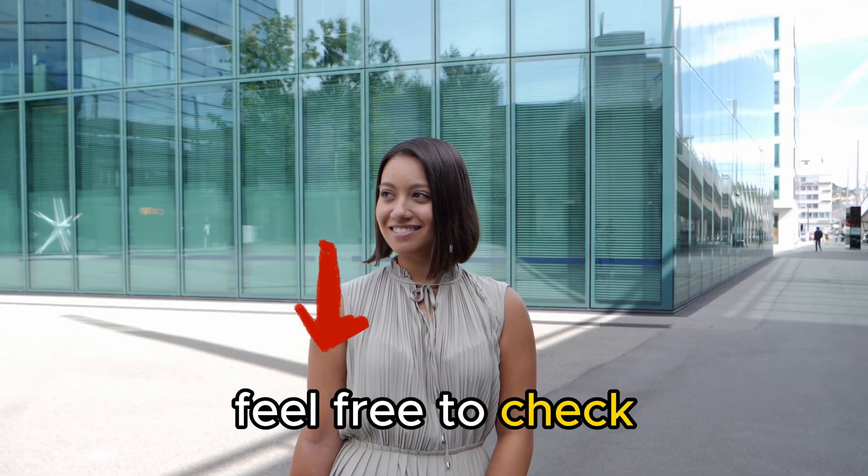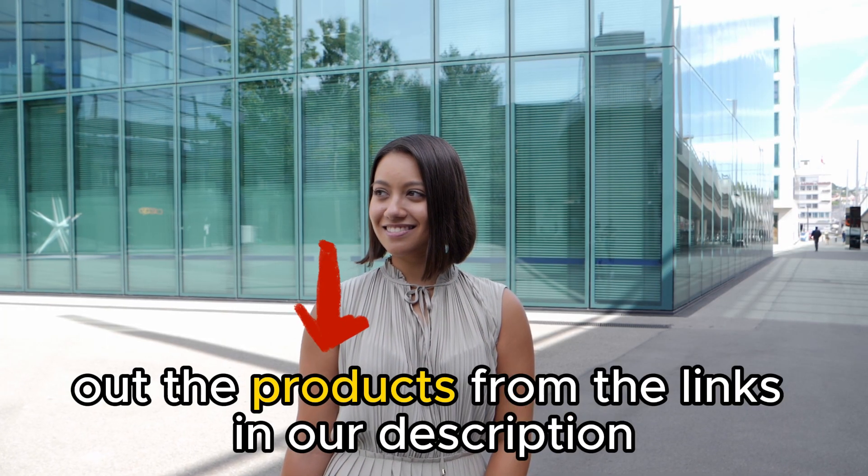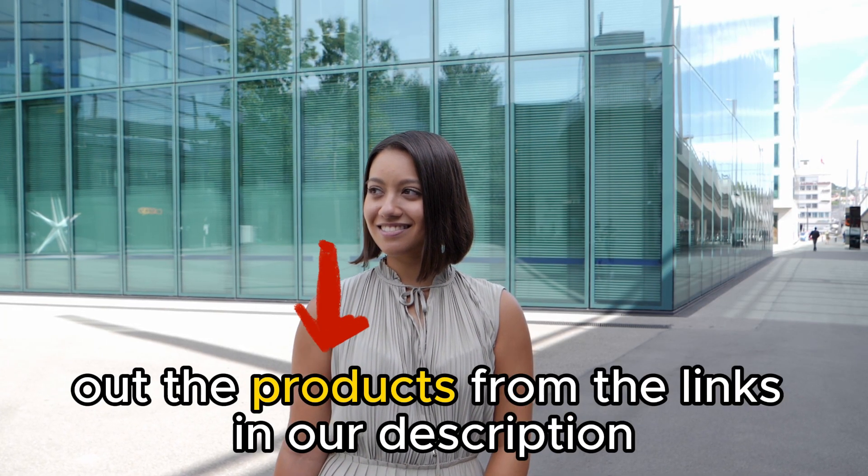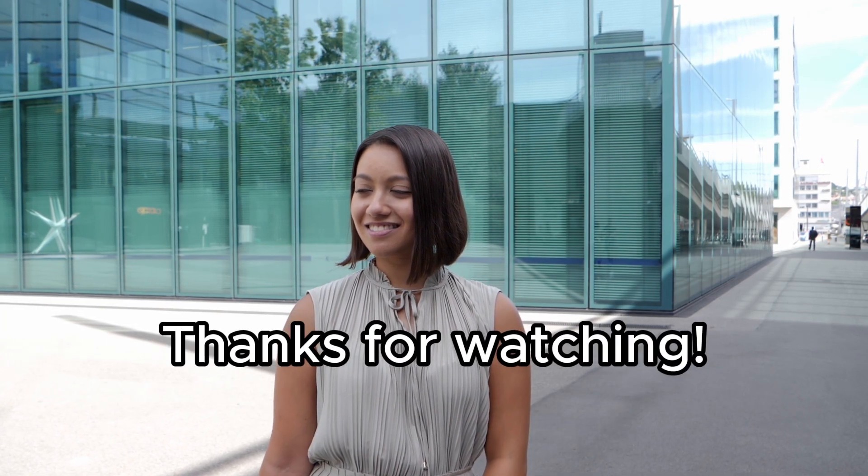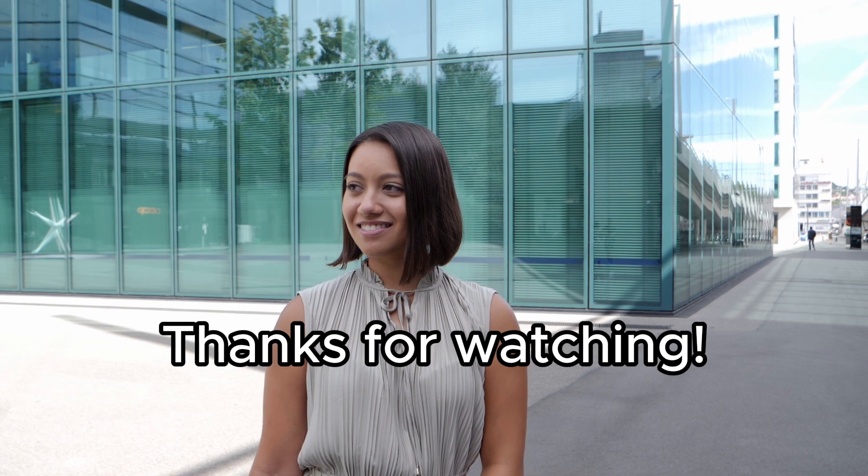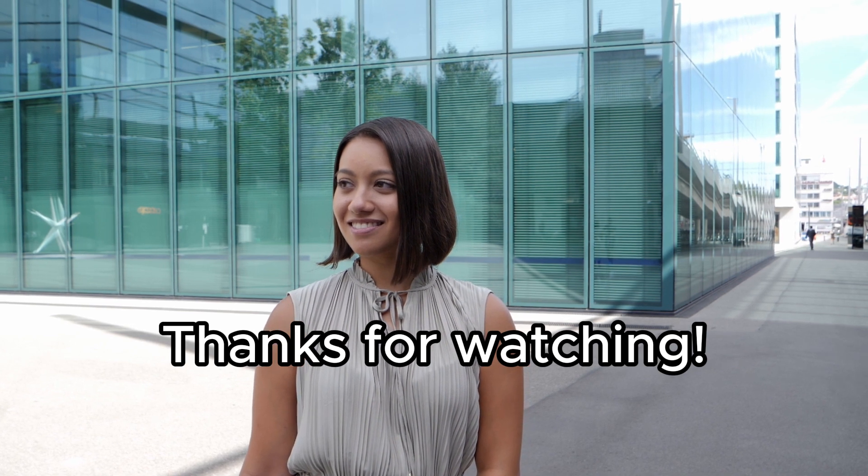Feel free to check out the products from the links in our description. Thanks for watching, till next time!